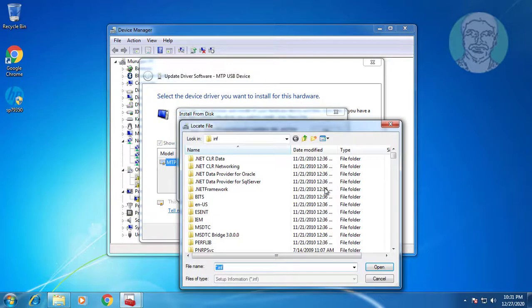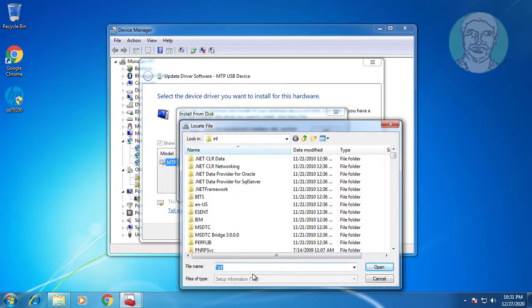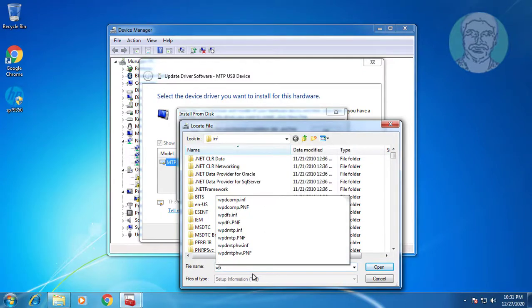Click browse. Select the C drive Windows inf folder. Type wpdmtp.inf.